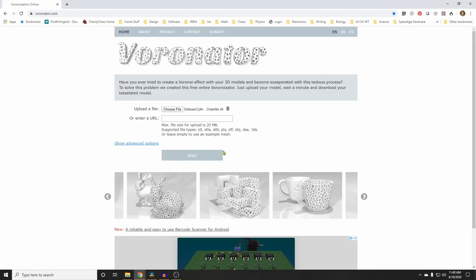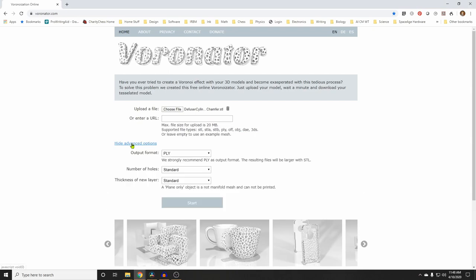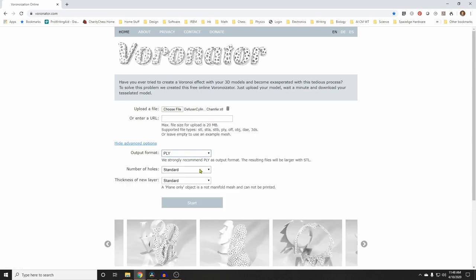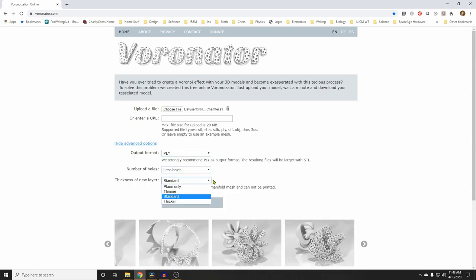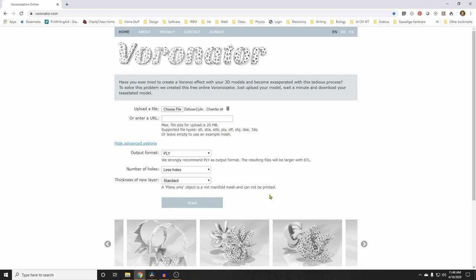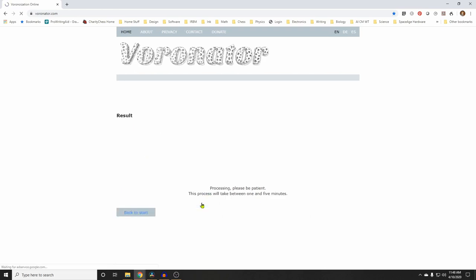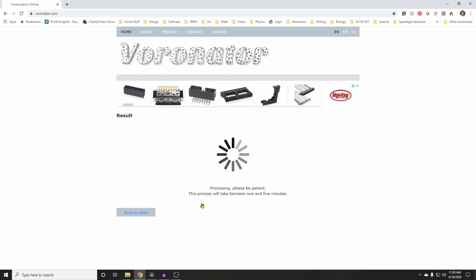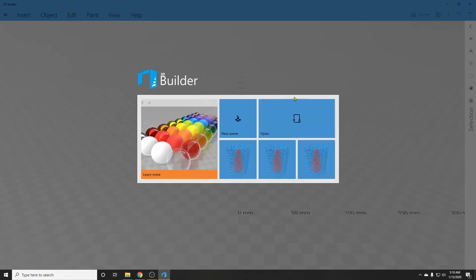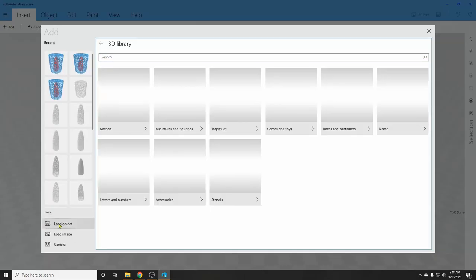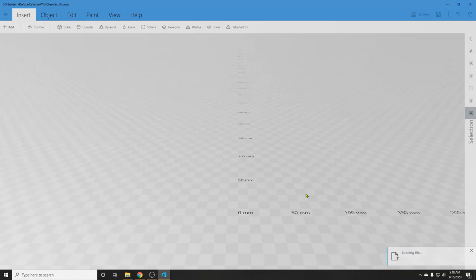Select your file. Go to the Advanced Options. Leave the output file type as poly. For number of holes, I selected less holes. Hit Start and download your file. Pick the larger file. The simplified one looks too blocky to me. Then open your file in 3D Builder.